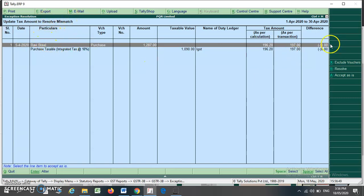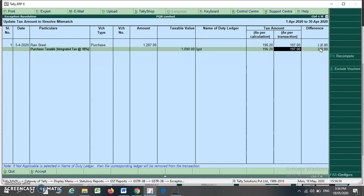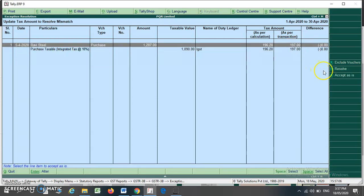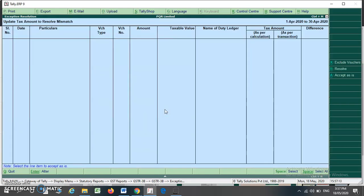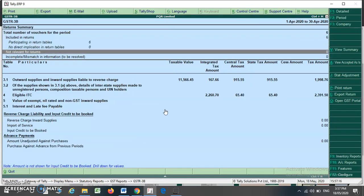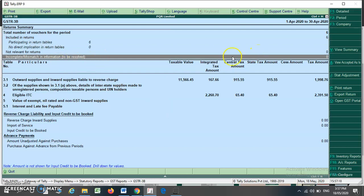After updating the tax amount to resolve that mismatch, only one item remains. You can see that only a minor difference is coming here. Edit the entry by pressing Enter and write 196.20 for both values, then press Accept As Is. It will ask 'Do you want to accept this voucher as is?' Press Yes. Your mismatch is removed and the mismatch item count is now zero. You can now view your GSTR3B without any mismatch.